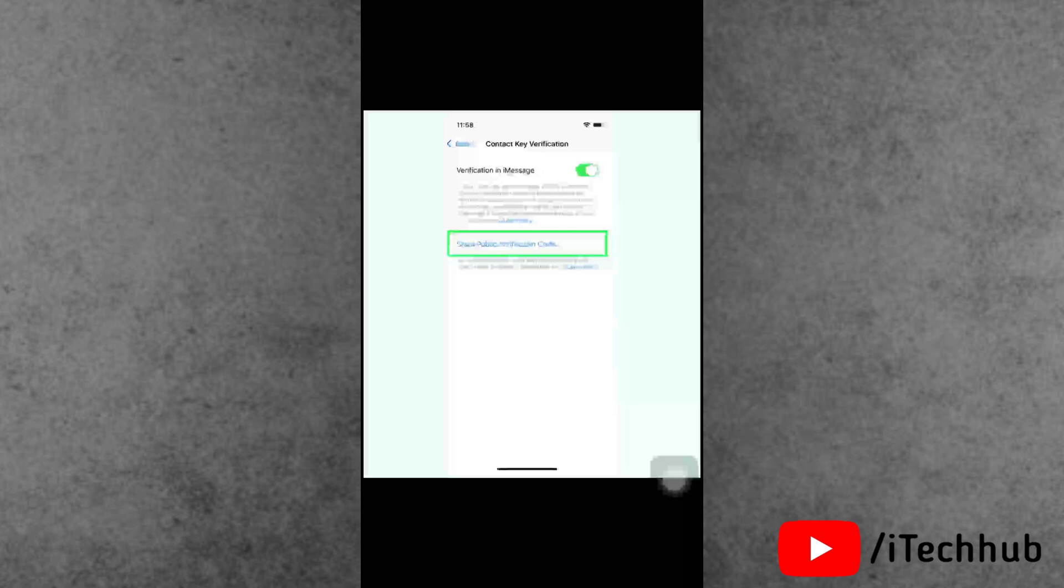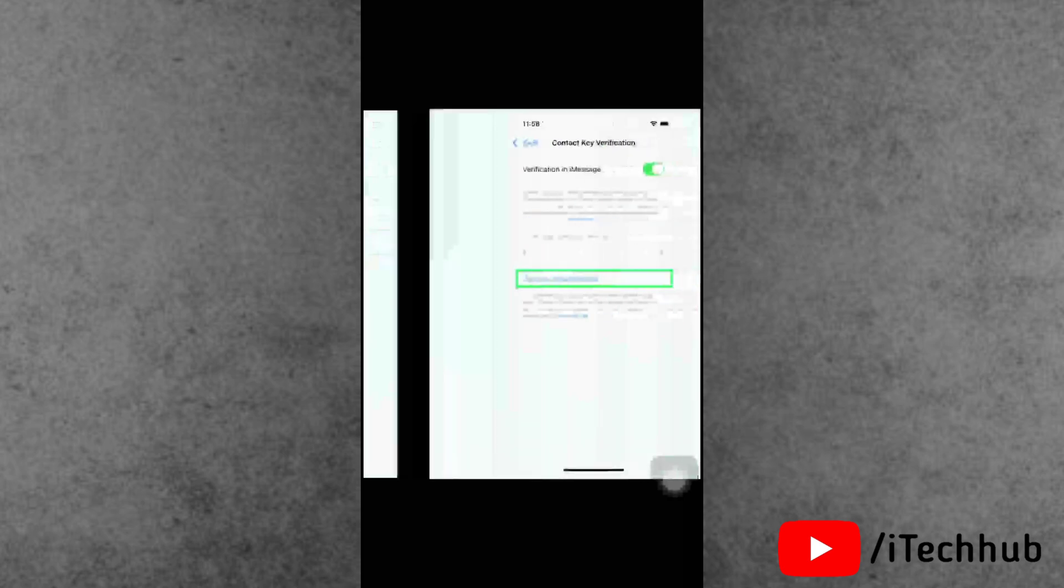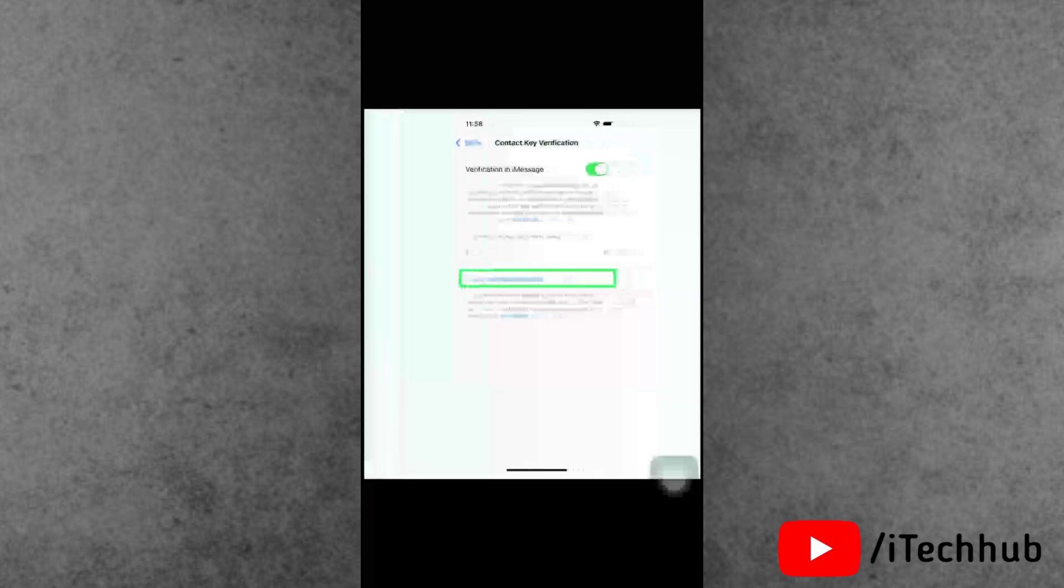You can tap on it to see the verification code that you can share with others to help them verify they are messaging with you. It is an 8-digit code that is unique to your account. There is also an option to copy this code.